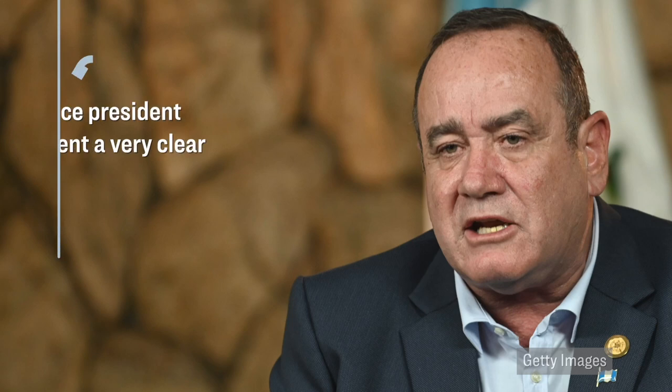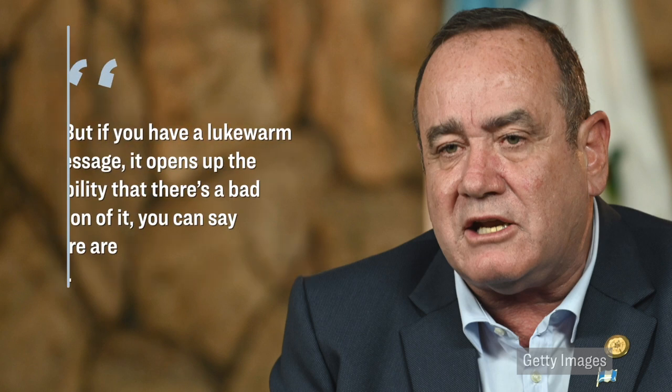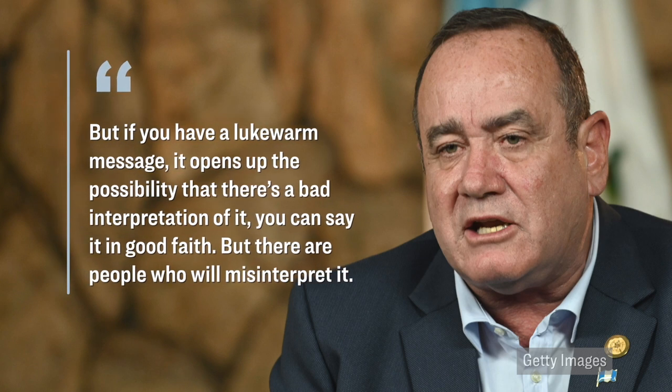So he said that before Kamala Harris' speech. However, after Kamala Harris' speech, this Guatemalan president, he added this. The vice president yesterday sent a very clear message because she said, do not come because we won't let you in. That's a clear message. But if you have a lukewarm message, it opens up the possibility that there's a bad interpretation of it. You can say it in good faith, but there are people who will misinterpret it. And there are quite a few reports to that effect.